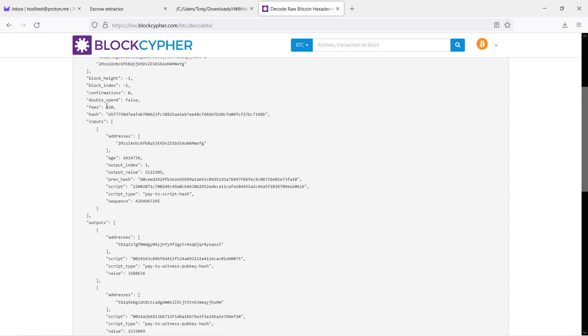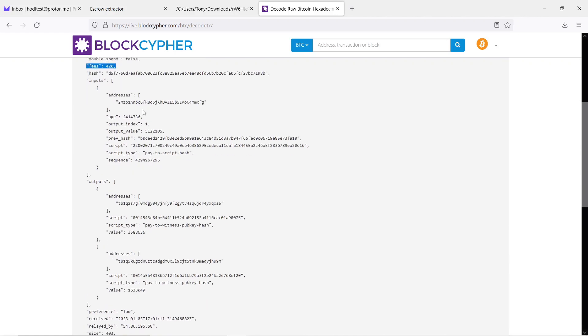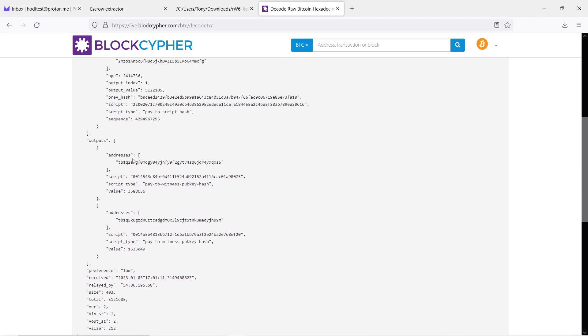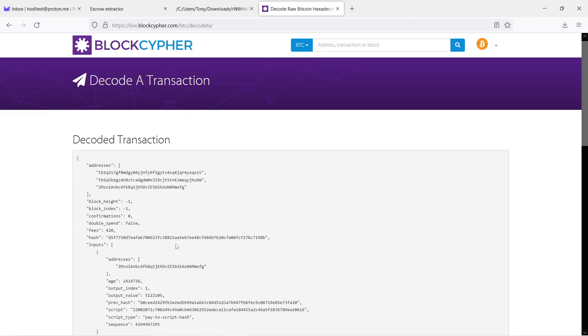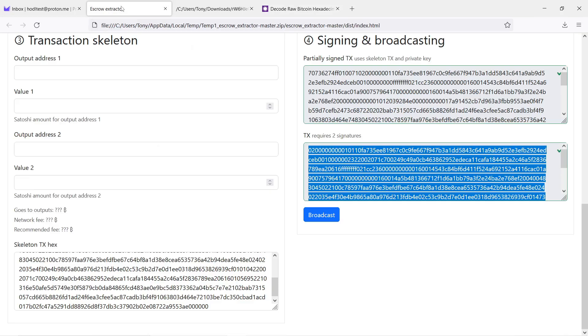We can see network fee. Input address should be the same as the escrow address, and the outputs are two addresses where actual bitcoin is going to go. So here everything looks fine.